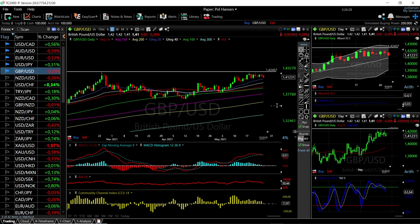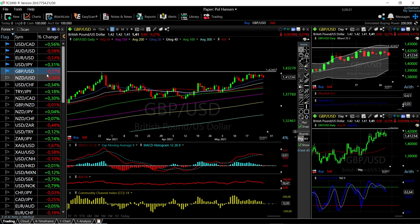Welcome back. We are here looking at the foreign exchange market and this is going to be my daily forecast for Thursday, May 27, 2021. If you'd like to support our channel, hit the subscribe button down here in the corner, hit the like button and the bell button to see our newest videos.